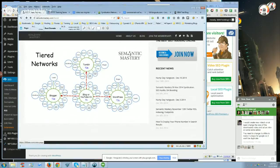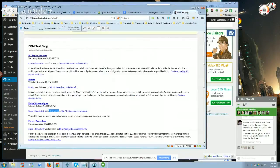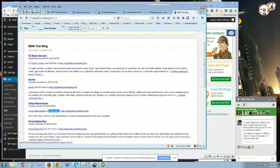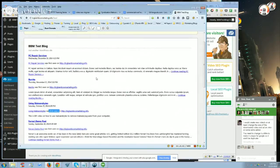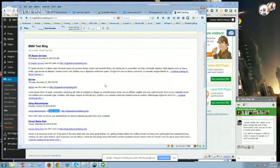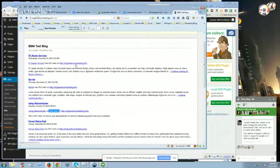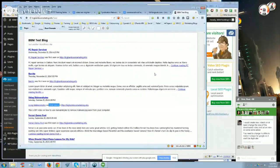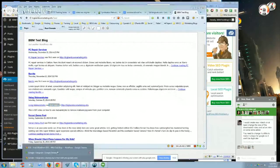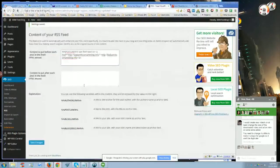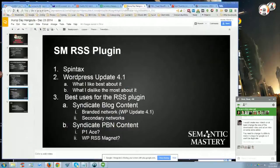But when you start to employ some of these strategies, where you've got tiered networks, so stacked networks or multiple networks, you don't want to use the same feed over and over again because you're going to get the same exact attribution text links, and that's going to hurt you. If you do anything in excess in SEO, it becomes non-effective and can even become harmful if you do any of one thing too much, and that includes syndicating content using your feed.